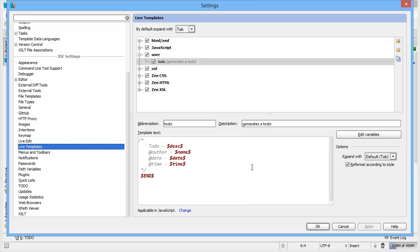So that's live templates in a nutshell. We'll cover more about surrounding with live templates in a different video and go more into depth around the expressions you can use in the surround with live templates video. So keep an eye out for that.